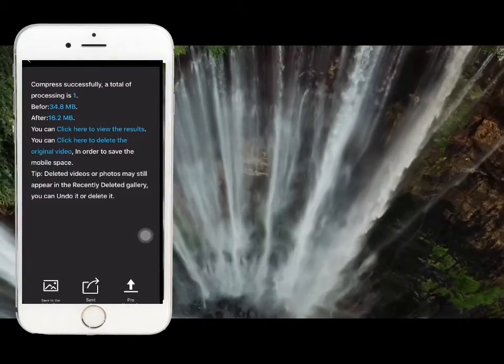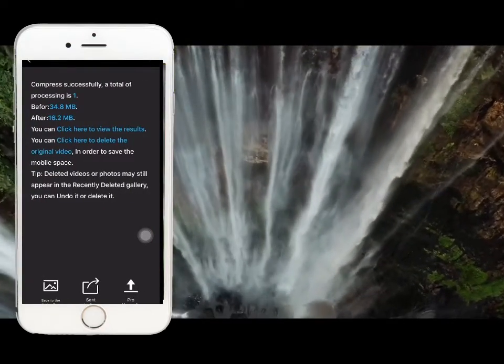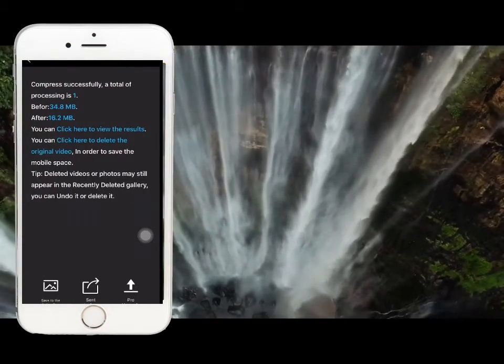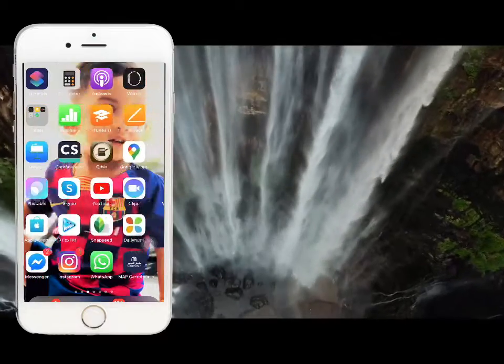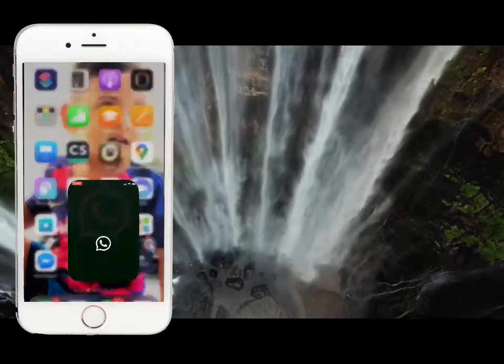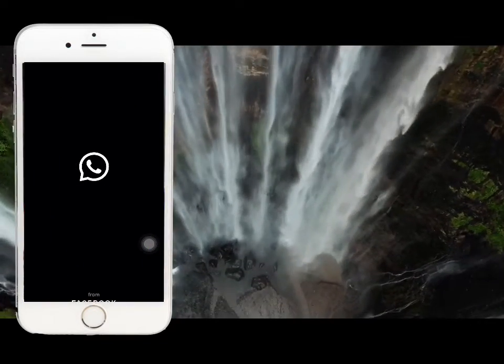Now, I have 16.2MB. Now, I will send the video to WhatsApp.